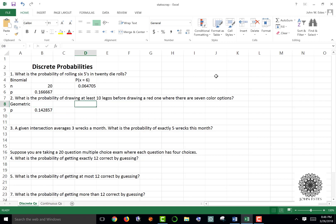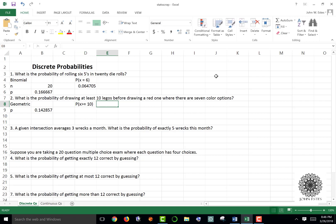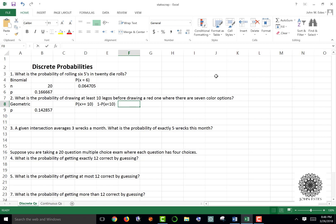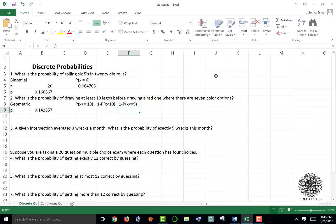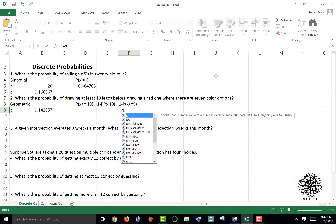The probability of success is one-seventh. The question asks for at least 10, meaning X is greater than or equal to 10. Excel doesn't have a greater-than-or-equal-to function — it only has equal to or less than or equal to. So we calculate one minus the probability of X being less than or equal to 9. In the discrete case we use 9 because there is no 9.5.